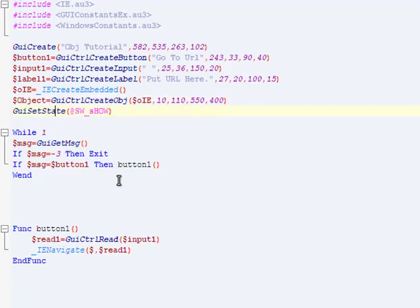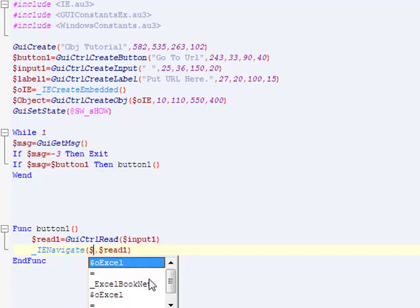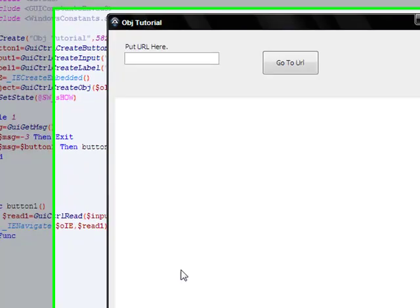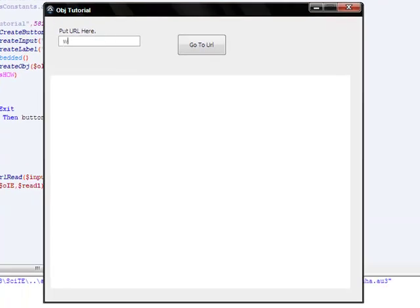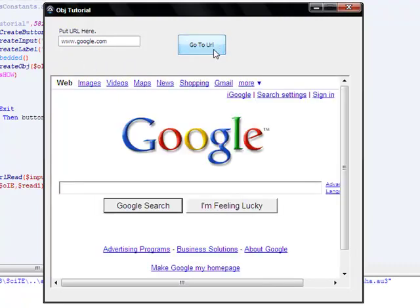There we go. Test this out. www.google.com. Make sure it's all the way to the left - if it has a space like that, make sure you don't have any issues there. Go to URL, and there you go, it goes to Google.